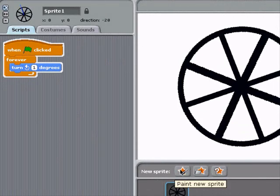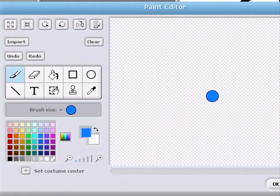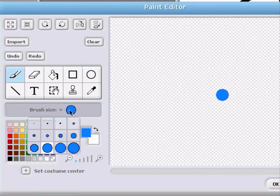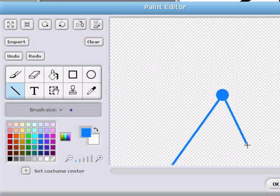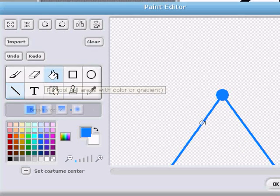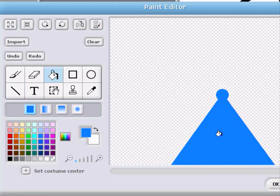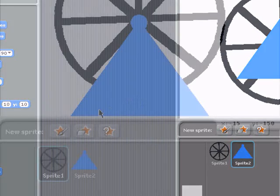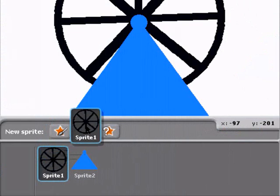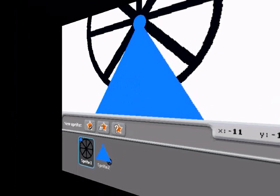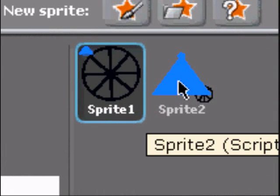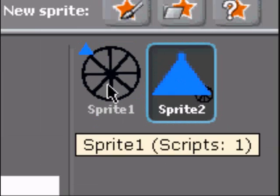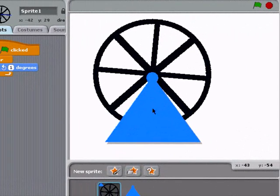Now let's draw another sprite which will be the base of the wheel. Once that is finished, we can attach the wheel to the base by dropping its library icon onto the base sprite. And this will also show in the library icons.